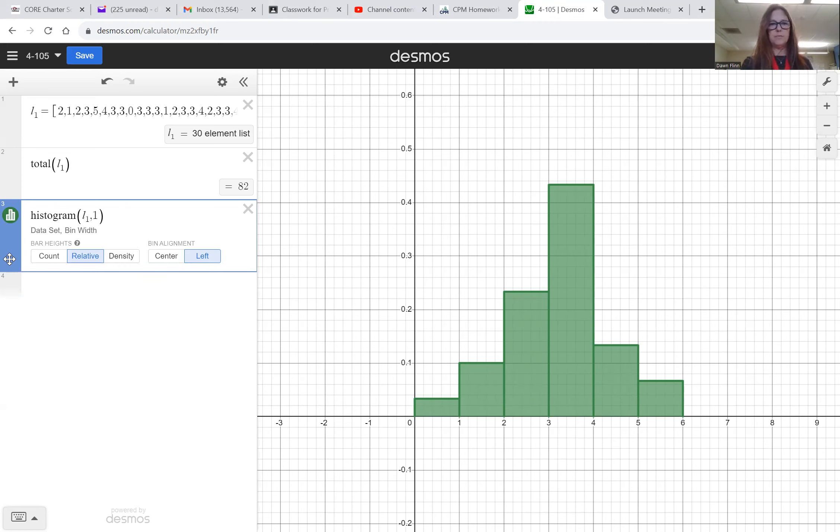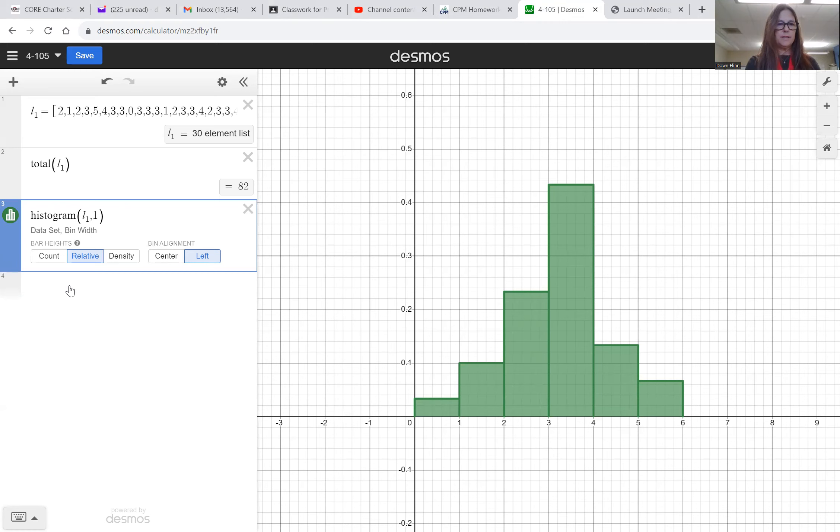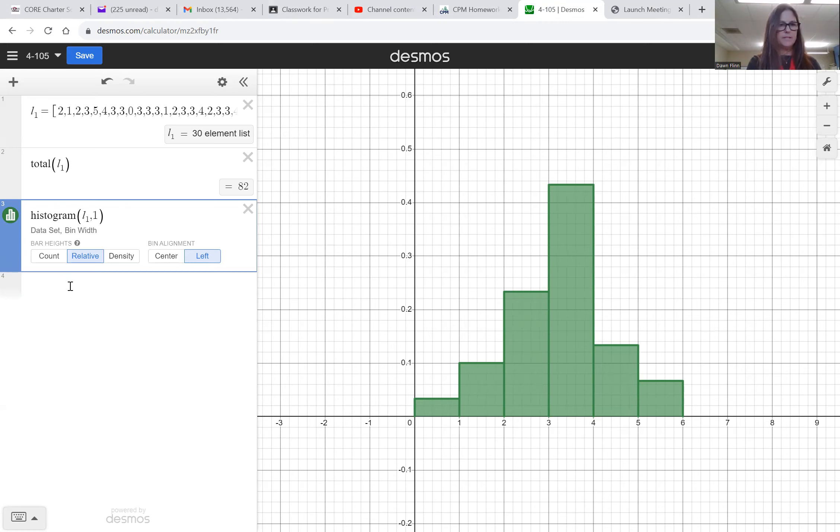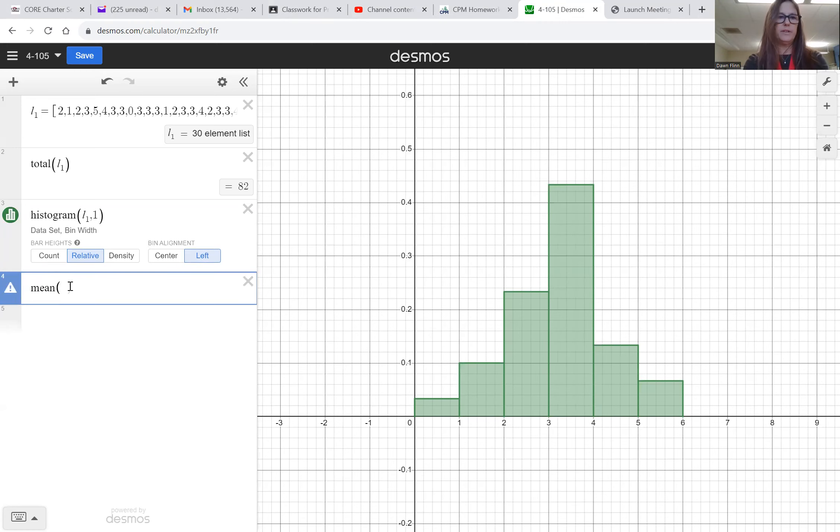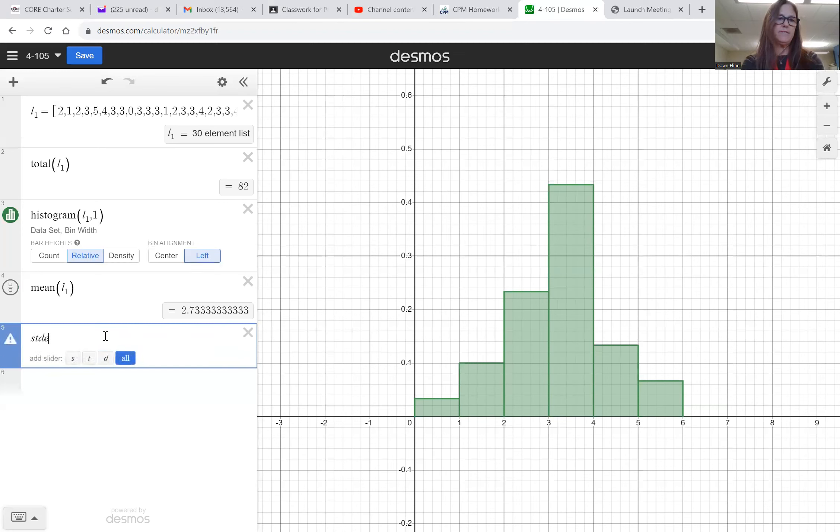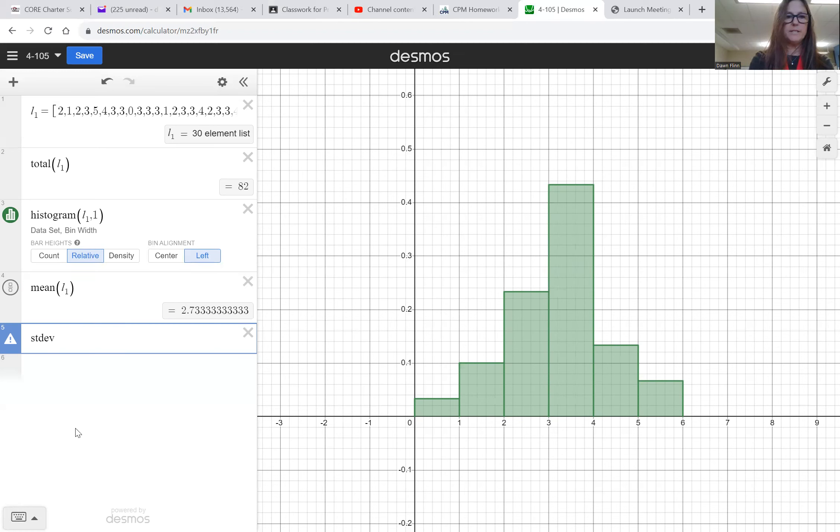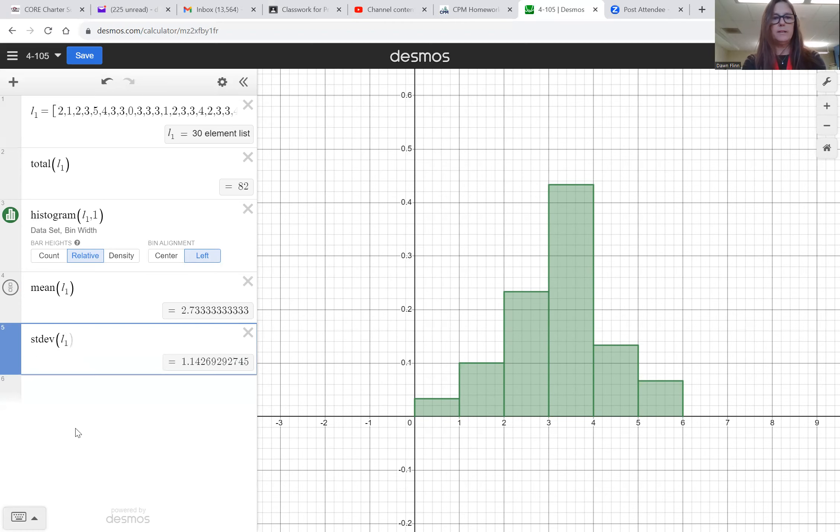So I've recreated on letter a, I've recreated the relative frequency histogram. Letter b says: what are the mean and standard deviation? Okay, so there's lots of ways to do this. I'm just gonna type in mean of L1, and that gives me 2.7333. And then I'm just gonna do the same thing. I think it's stdev for standard deviation. You can always use the menu down here if you want to, but I'm starting to memorize these shortcuts. L1. So there's the mean and the standard deviation they're asking for in letter b.